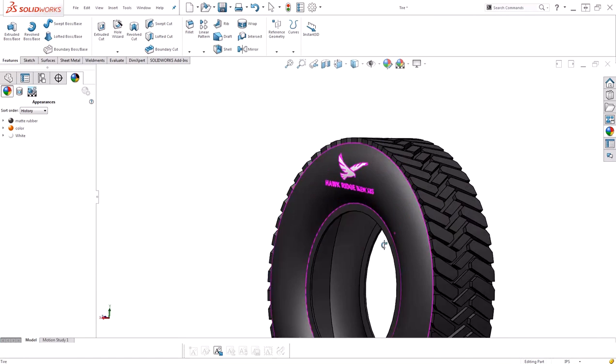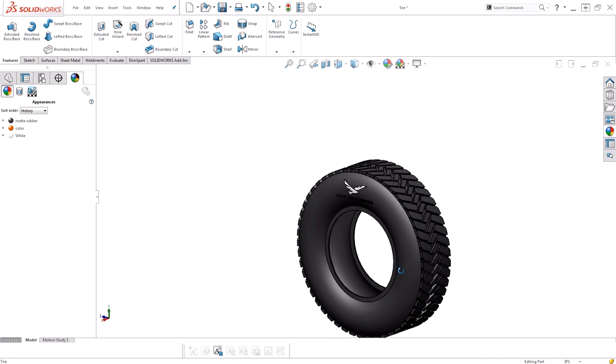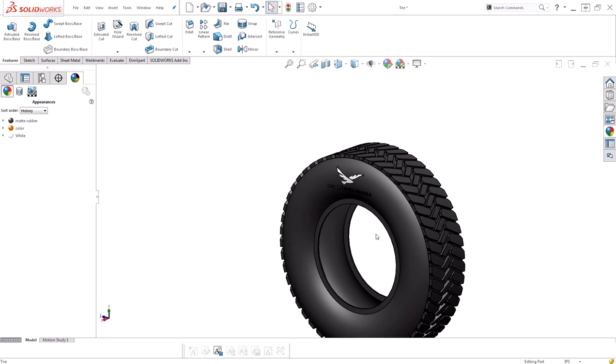Now my logo is on the sidewall of my tire. And I've utilized sketch blocks to expedite the process.